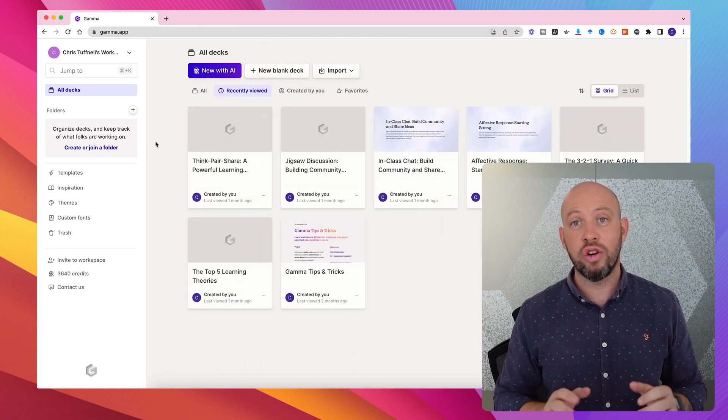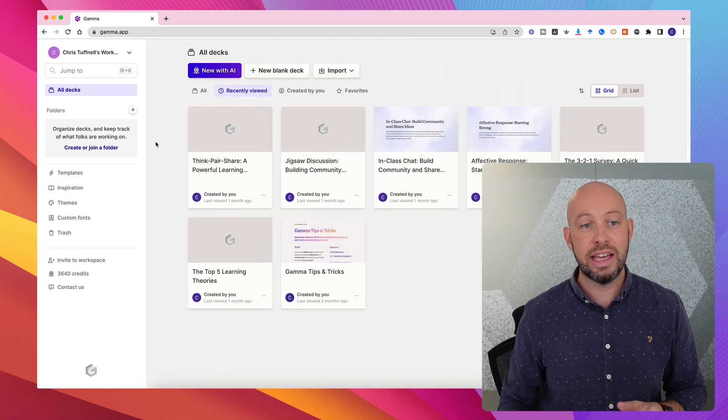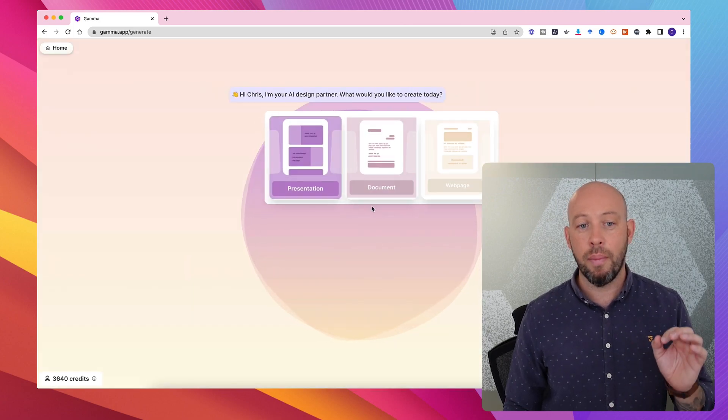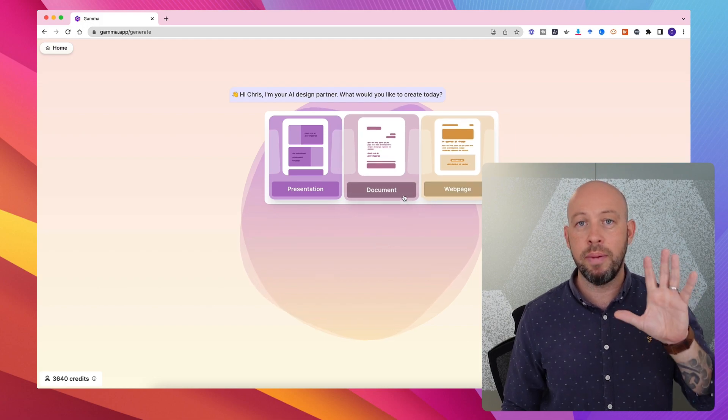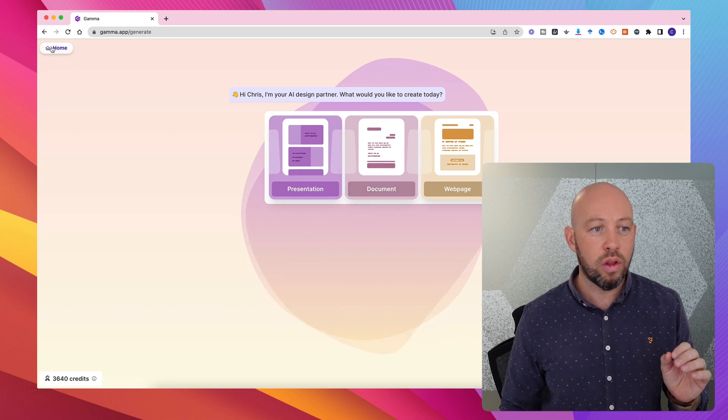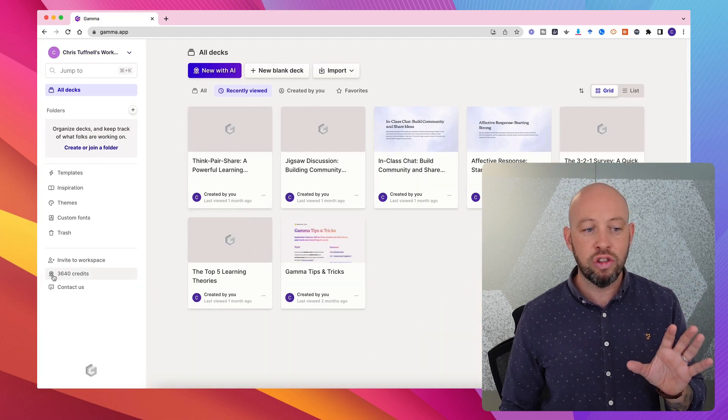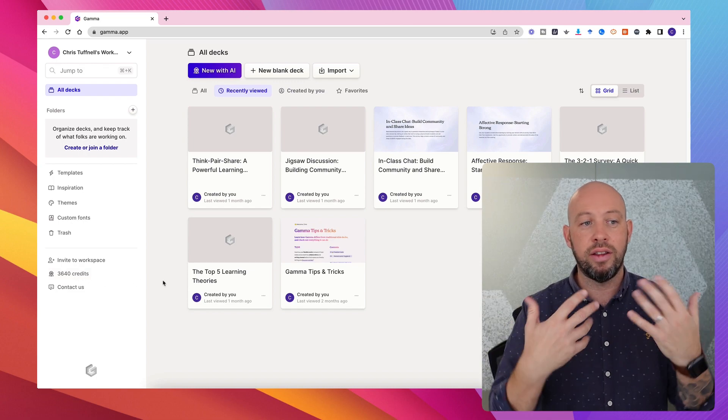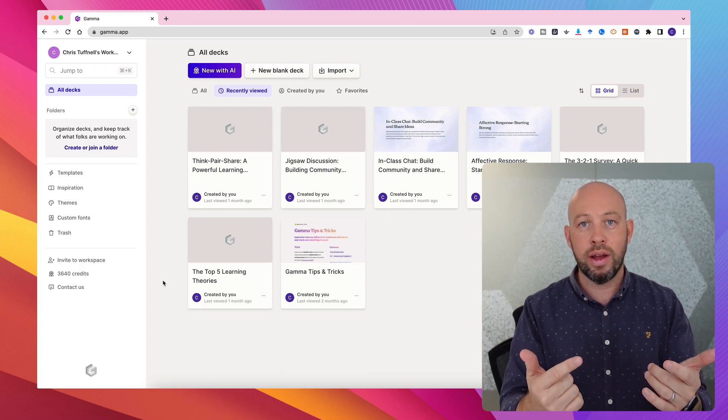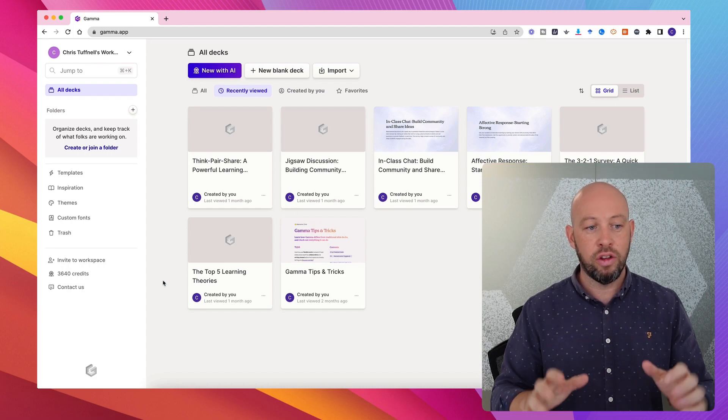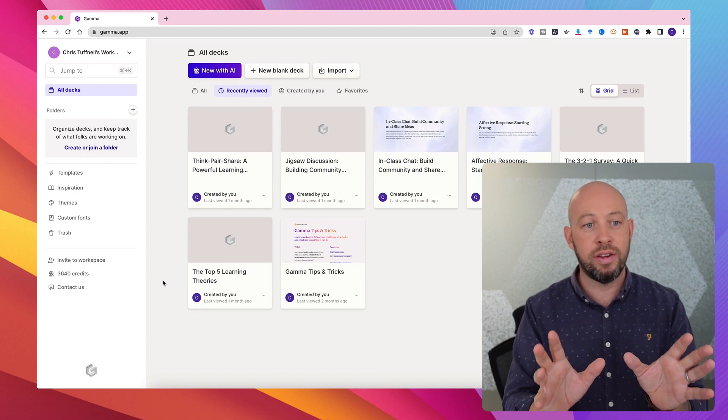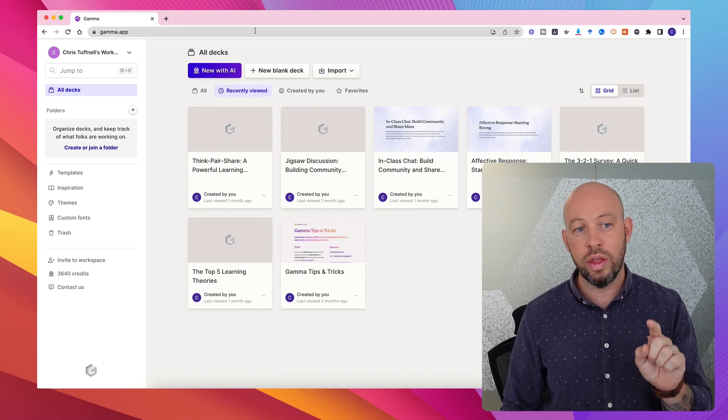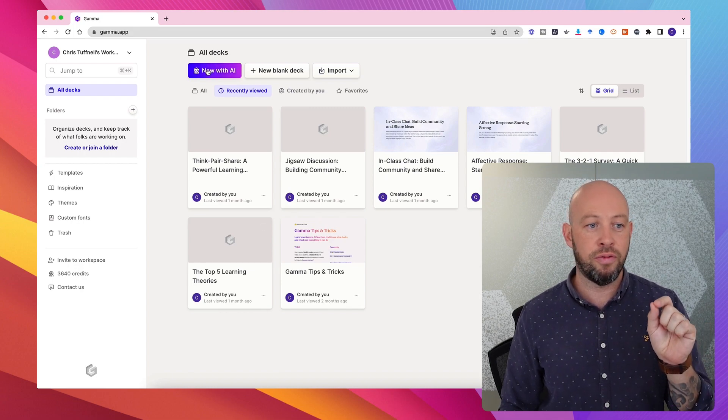So the tool that we're looking at is Gamma. In my previous video I showed how Gamma could be used with the AI function to quickly and easily create a presentation or a document or a web page in minutes, just prompting the AI engine. That's not what we're looking at today because when you do that it uses credits and eventually your credits run out and we don't want to have a tool that requires students or educators to pay for access. So while that's good to quickly create presentations initially, in the long term, we're looking to use this tool without the AI function to ensure it stays free.